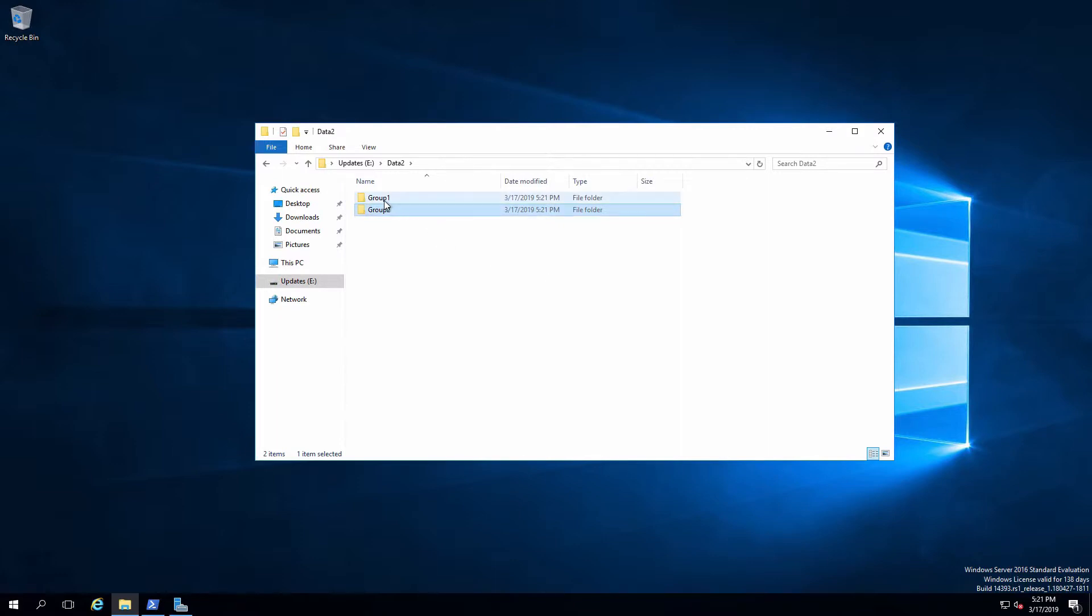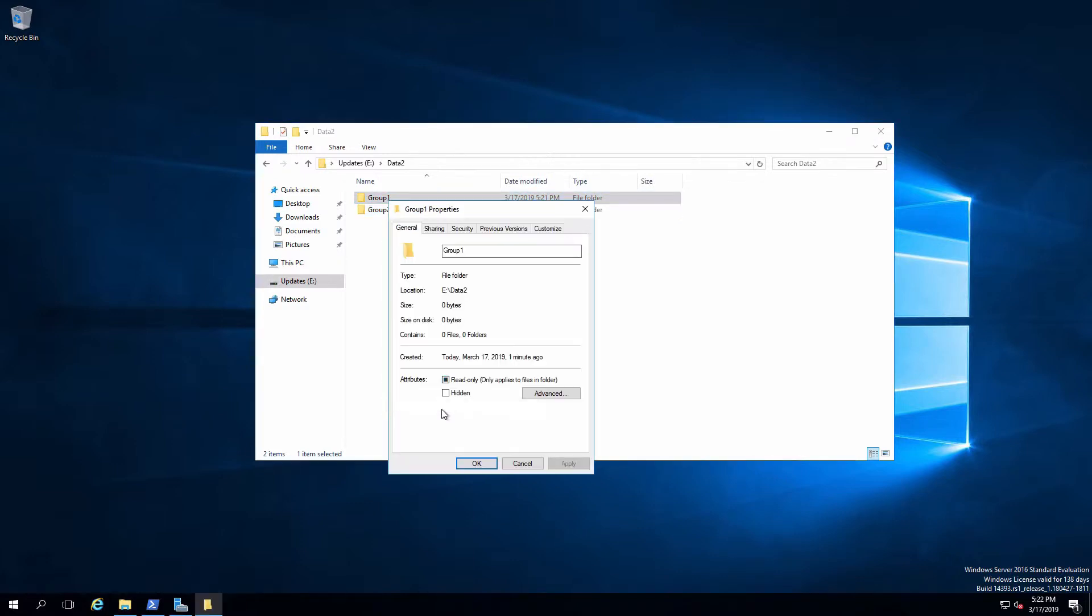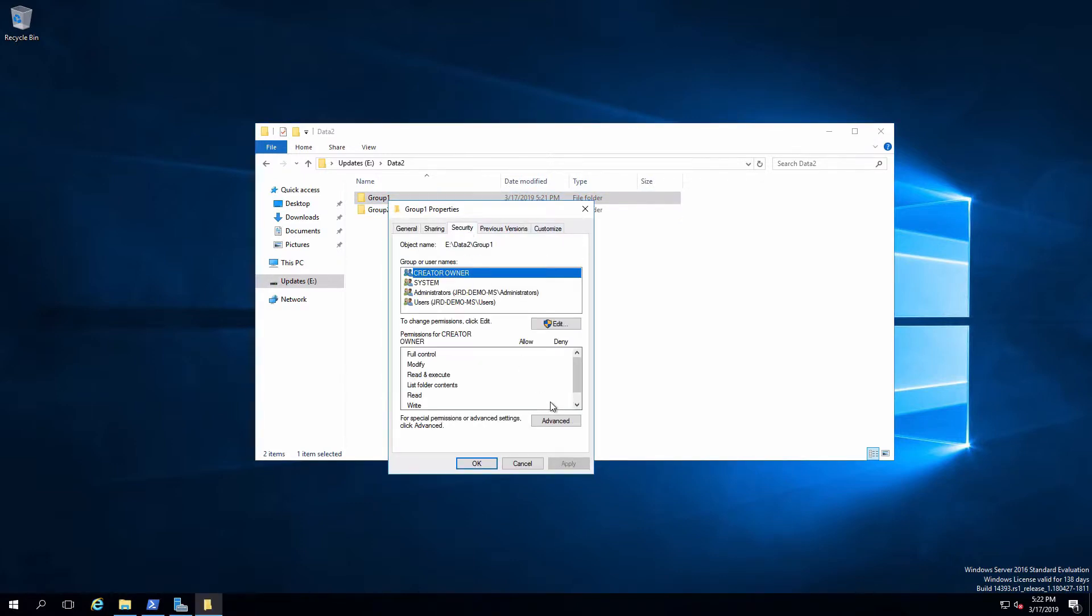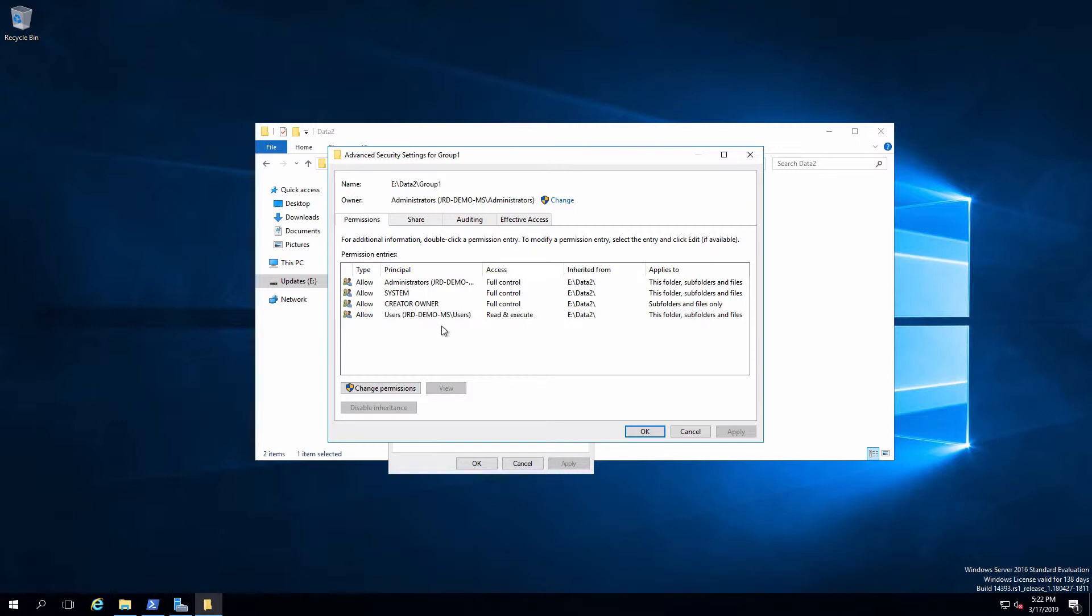Now let's take a look at group one. Here's my access control list. Notice that this is all inherited from the data two folder because we broke the inheritance at data two. And therefore, those permissions are all explicit and now all are inherited from there. Now, what if we want everybody in group one to be able to read and write into this folder? Can't do that right now. The only people who can access this are members of users, who of course is everybody, but they only get read execute.